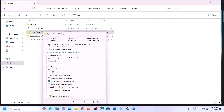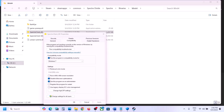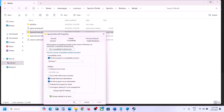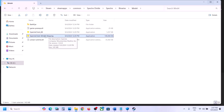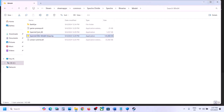Do the same thing with the other exe files — go to Properties, check Run This Program as an Administrator, try Windows 8, then Windows 7, and Disable Full Screen Optimization for each. When you make these changes, don't launch the game from Steam or you will receive an error. Launch the game directly from the game installation folder.